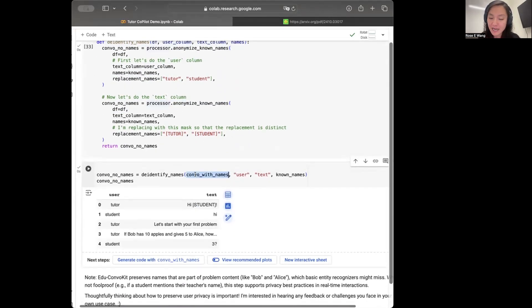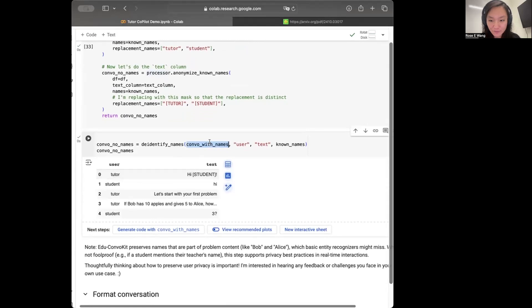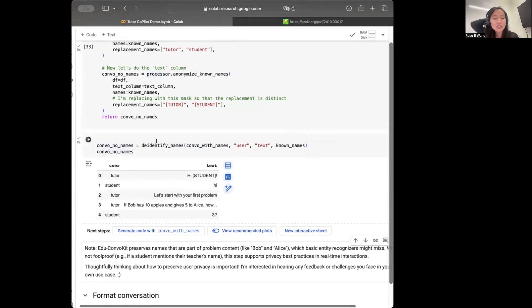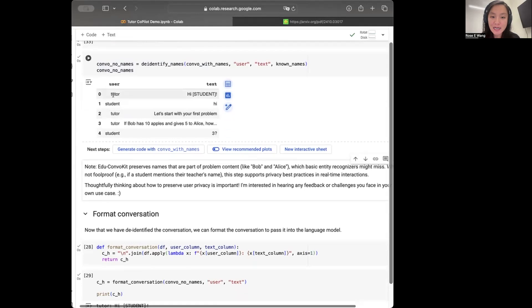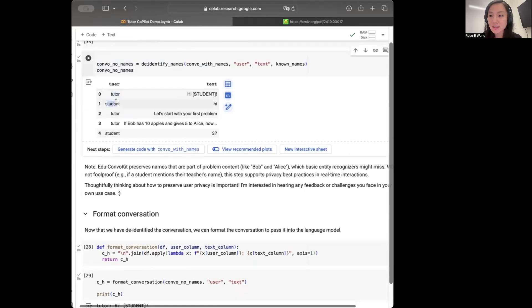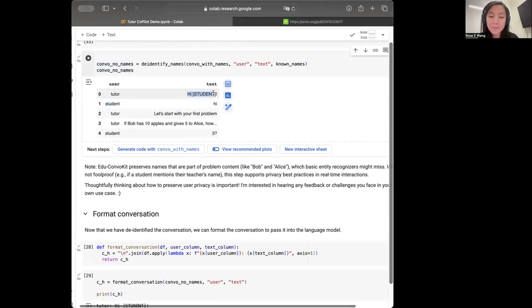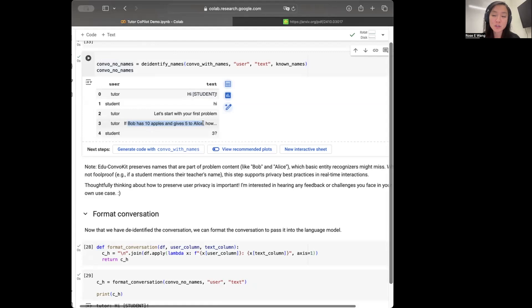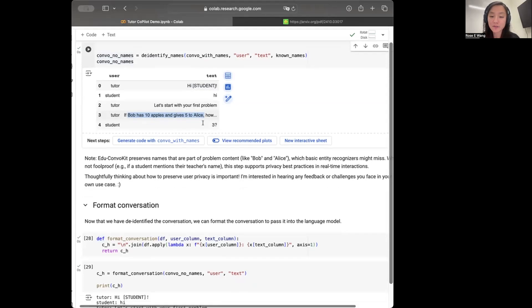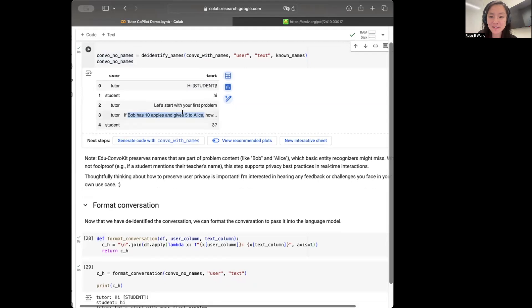So let's just define that function here and run it. And we're going to pass in our original data frame and pass in our known names and just run that de-identification function. And now what you can see is that we'll get this data frame here where the user has the corresponding identities of the speakers. So tutor and student separation. And now in the text, what we'll have is we'll have the appropriate names masked out as well. The nice thing about EduConvoKit is that it preserves names that are part of the problem content. So for instance, here, Bob and Alice are not names of our tutors or students, but rather they're part of the problem statement that the tutor is going through.